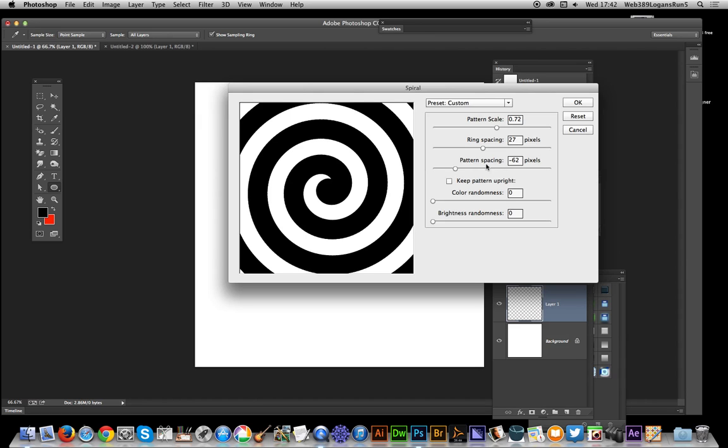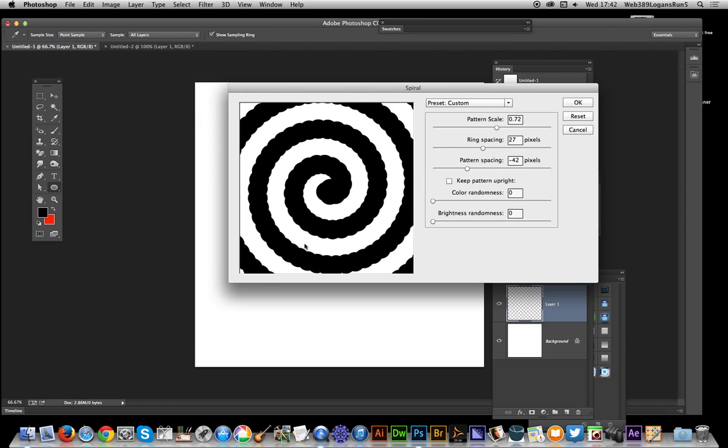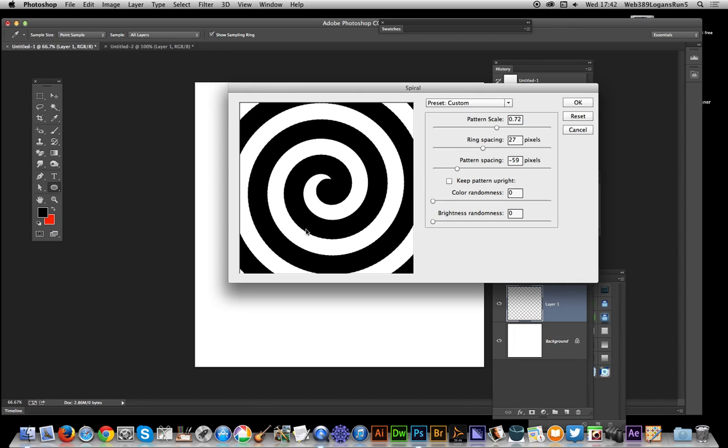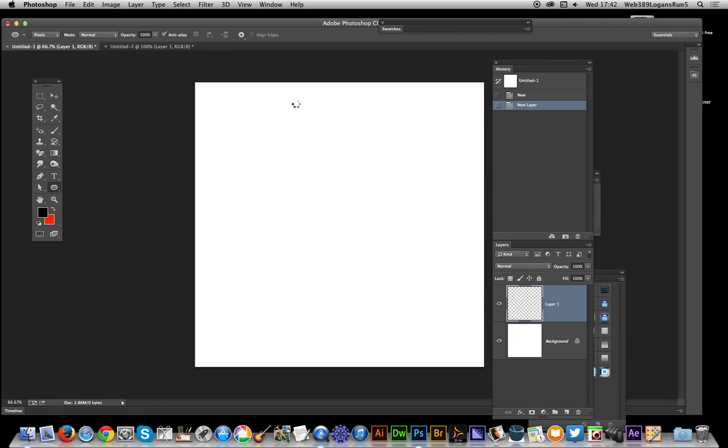Right, and again change the pattern spacing. You can depend on the setting - that one makes a slightly more wobbly sort of spiral design. I'm going to reduce that down again to make it a bit cleaner spiral design. Click OK.